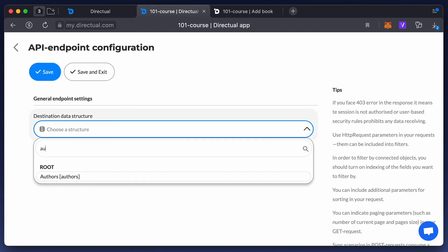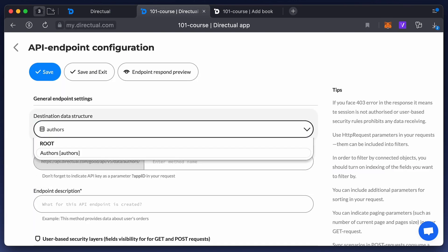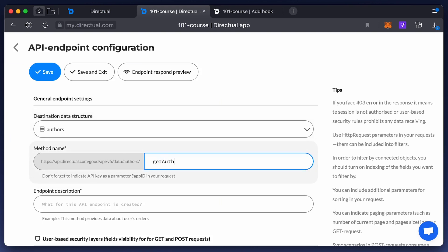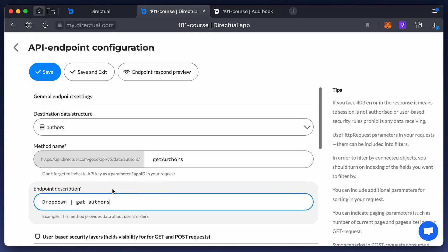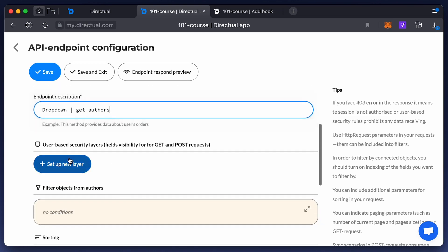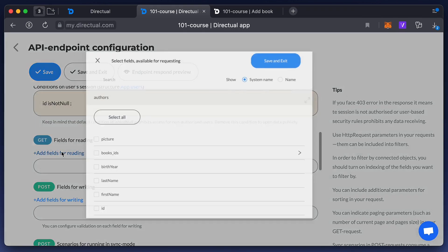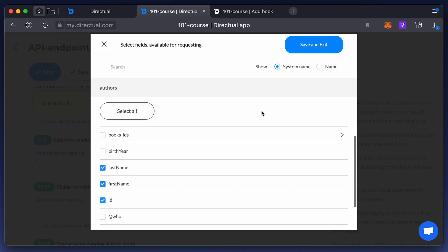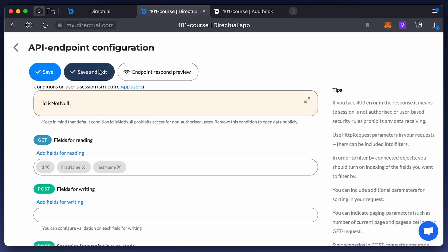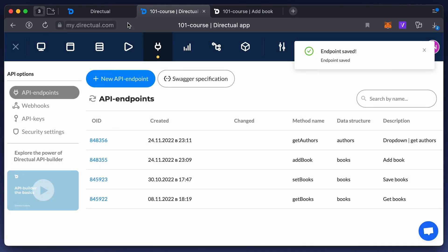To do that, you'll need to configure another API endpoint for the authors structure. This endpoint will provide a drop-down list to make a selection, and it should have one layer with the ID, first name, and last name fields for reading, as the first and last name fields are the visible names for the authors structure.